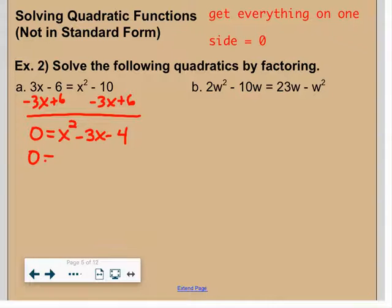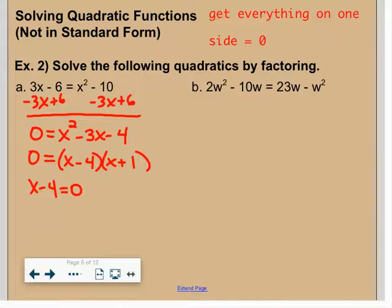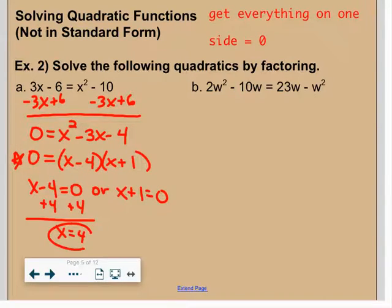Now I factor this — there's no GCF. What two numbers multiply to negative 4 but add to negative 3? That's minus 4 and plus 1. Remember: check your work when you factor to catch silly sign mistakes. Set x minus 4 equal to zero and x plus 1 equal to zero. Don't lose the 'equal zero' — dropping it makes a false statement. Adding 4: x is 4. Subtracting 1: x is negative 1.